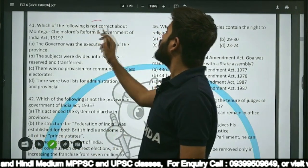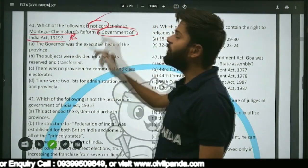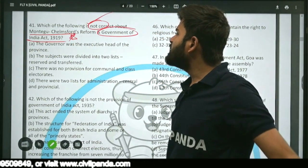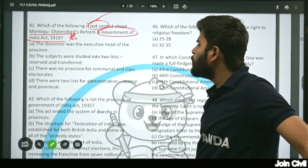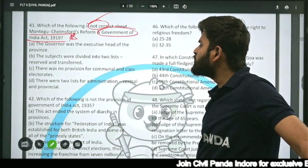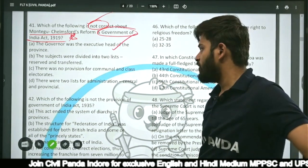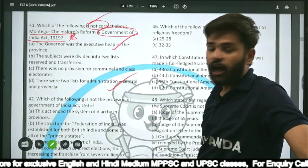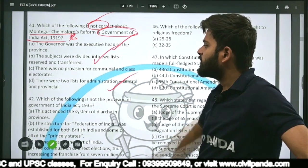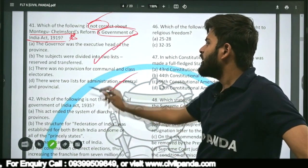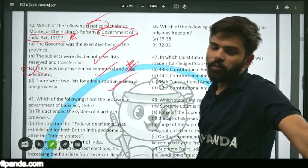Question forty-one: Which of the following is NOT correct about the Montagu-Chelmsford reforms (Government of India Act 1919)? The governor was executive head of the province — true. Subjects were divided into reserved and transferred lists — true. Two lists for administration (central and provincial) — true. But the statement that there was no provision for communal and class electorate is incorrect, as there WAS communal electorate under this act. Hence option C is wrong.